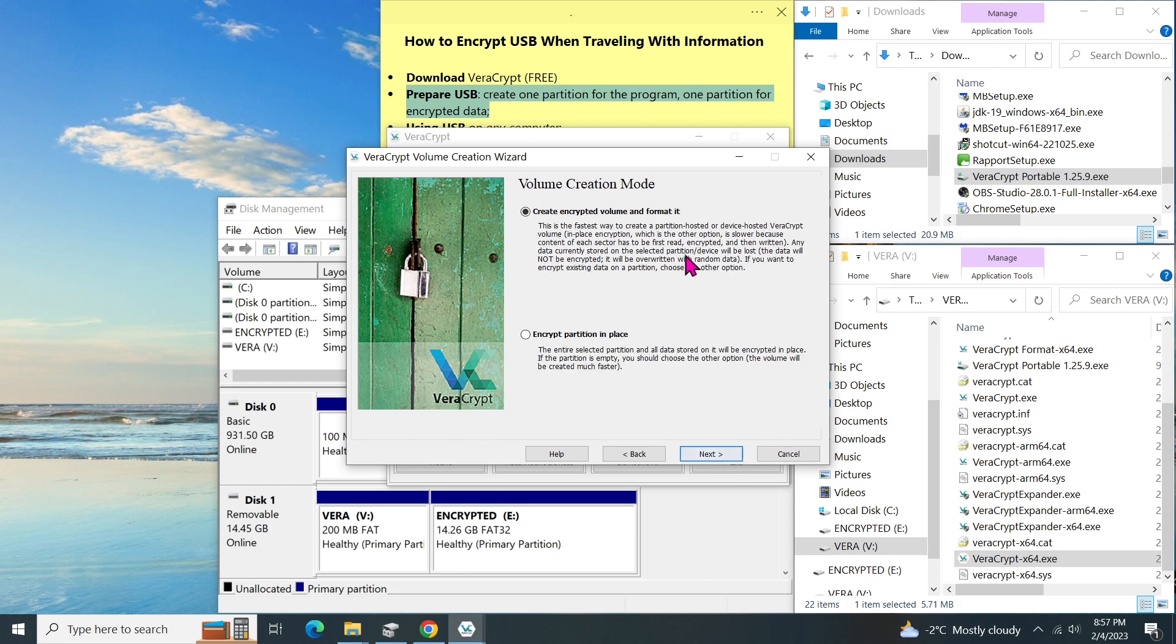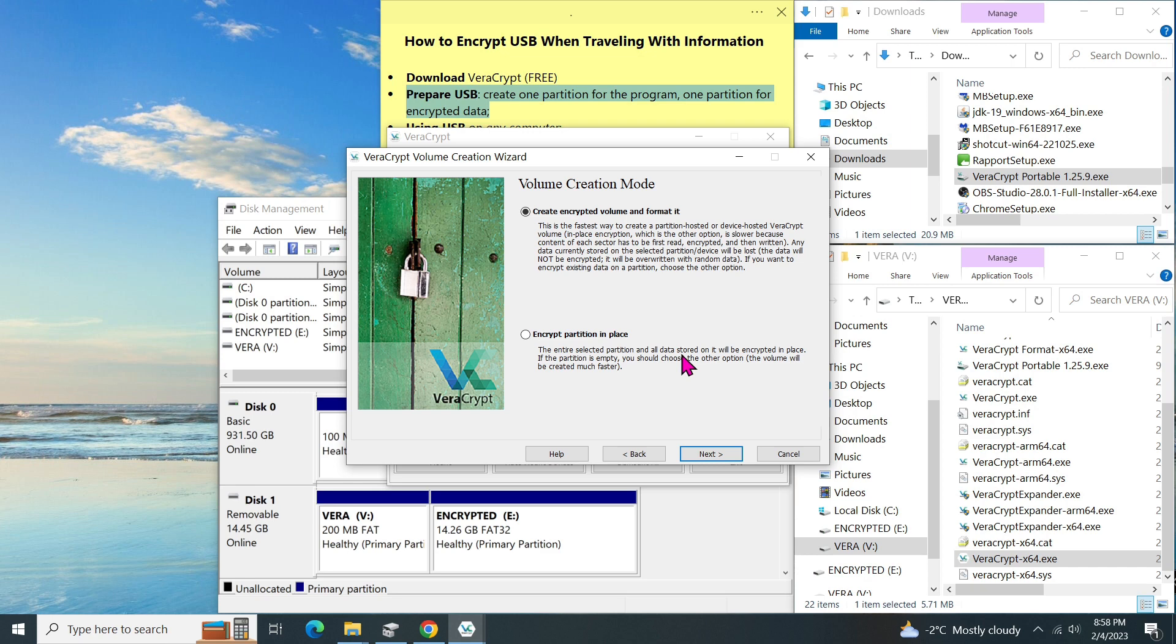Now, there are two creation modes. The first one is for creating a volume on it. And it will be fast. The second one is to encrypt the partition in place. Basically, if you choose this option, the program will read every sector. Encrypt data on it. And then put it back. This process may take longer. Since we do not have data on it yet. We select the first option. Then click on next.